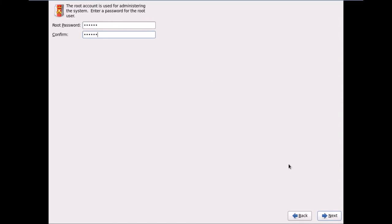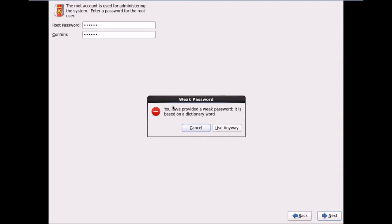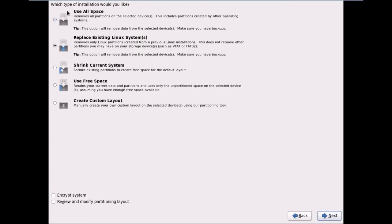I'll set a password and click Next. It warns about a weak password based on a dictionary word. I can cancel or accept it. I'll click Use Anyway. Now it asks which type of installation — options include use all space, replace existing Linux system, shrink current space, and others.